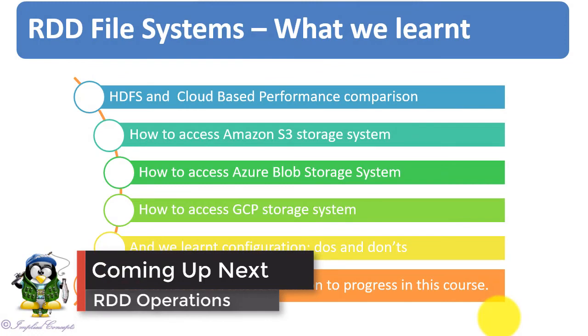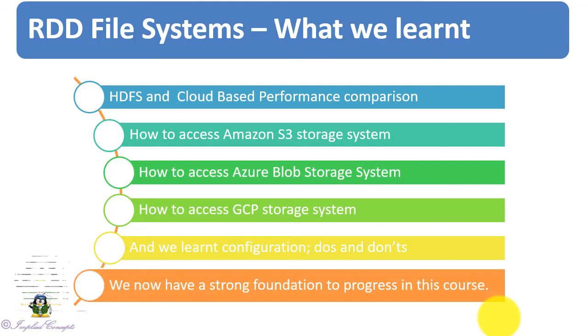We now have a strong foundation to progress in this course. In the next video lecture we will learn about RDD operations. See you in the next video.